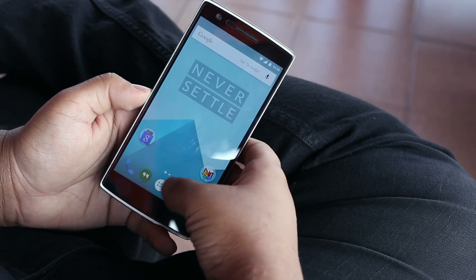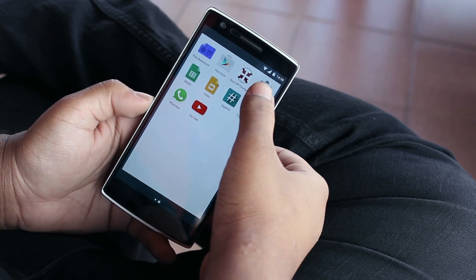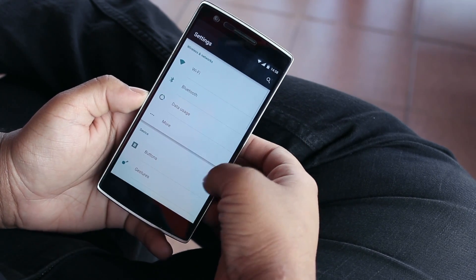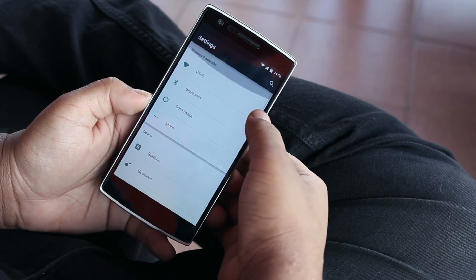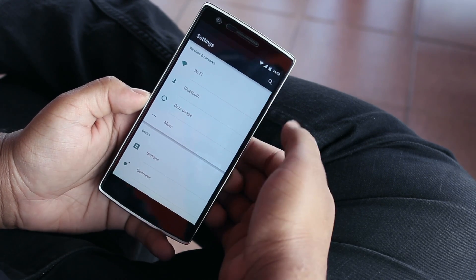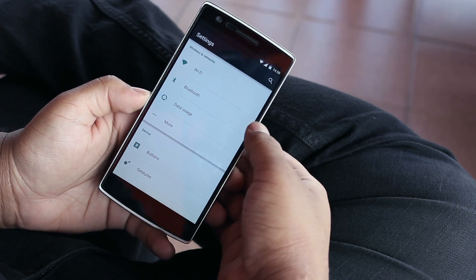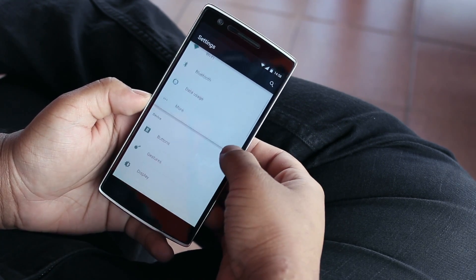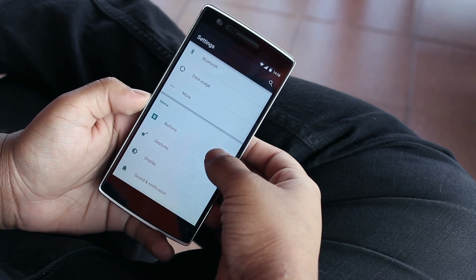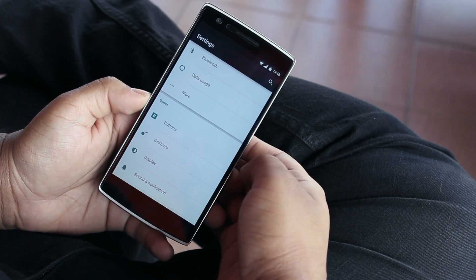Moving on, if you jump into the settings menu, in addition to the usual Wi-Fi, Bluetooth, data usage, and more that you'd find on any Android device, we also have two new options added: buttons and gestures.